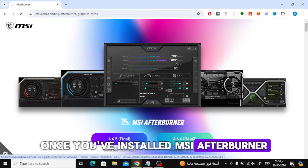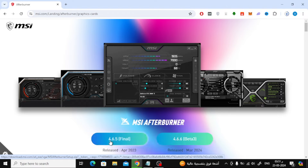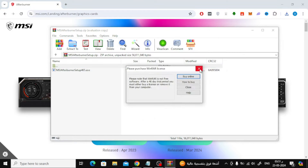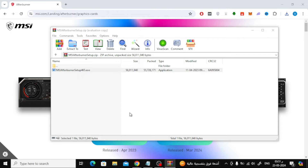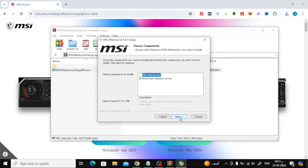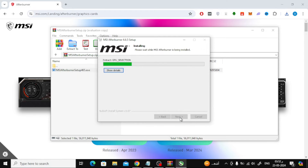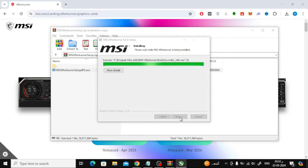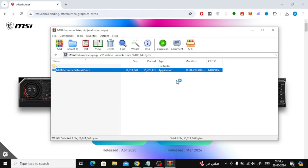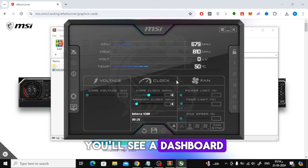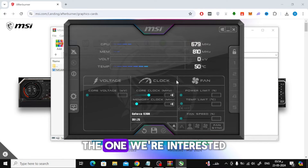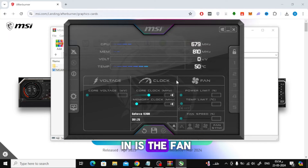Once you've installed MSI Afterburner, open the application. You'll see a dashboard with various controls. The one we're interested in is the fan speed control.